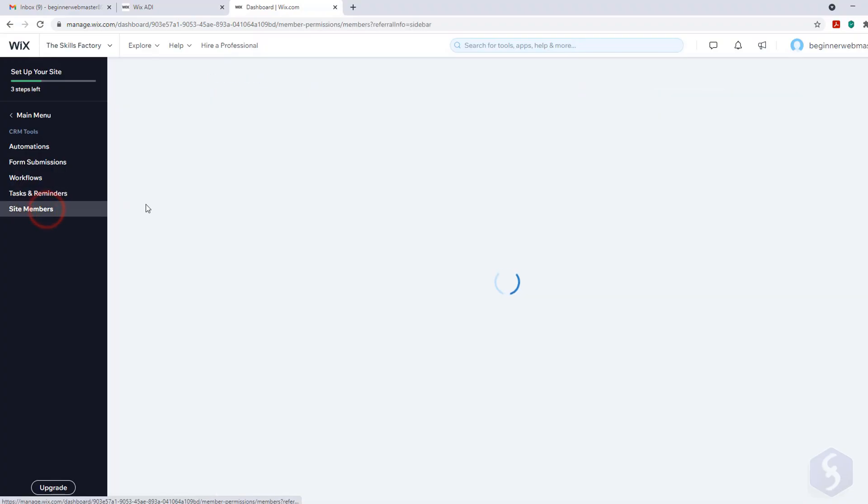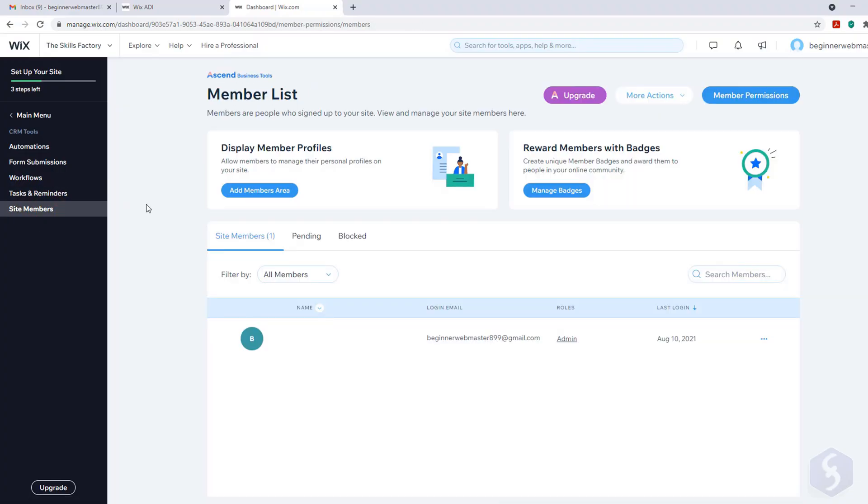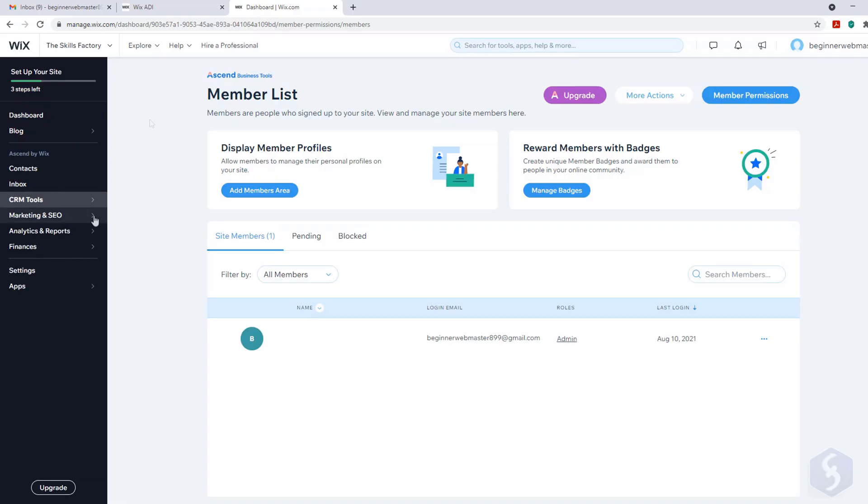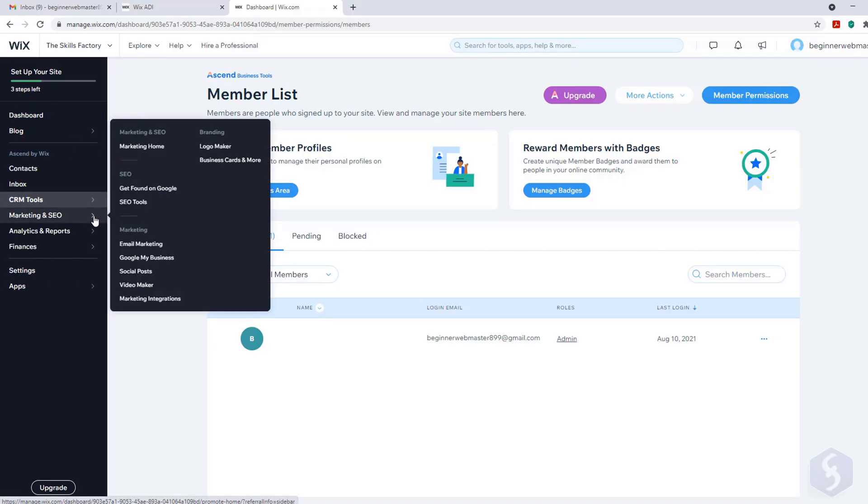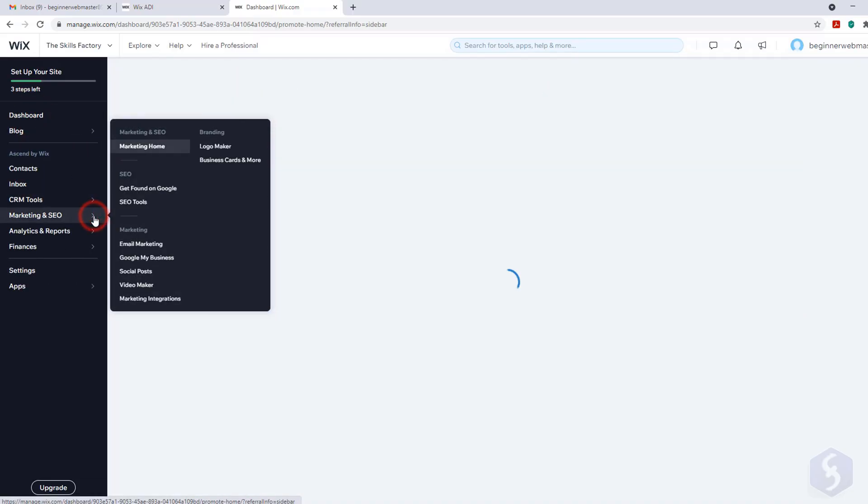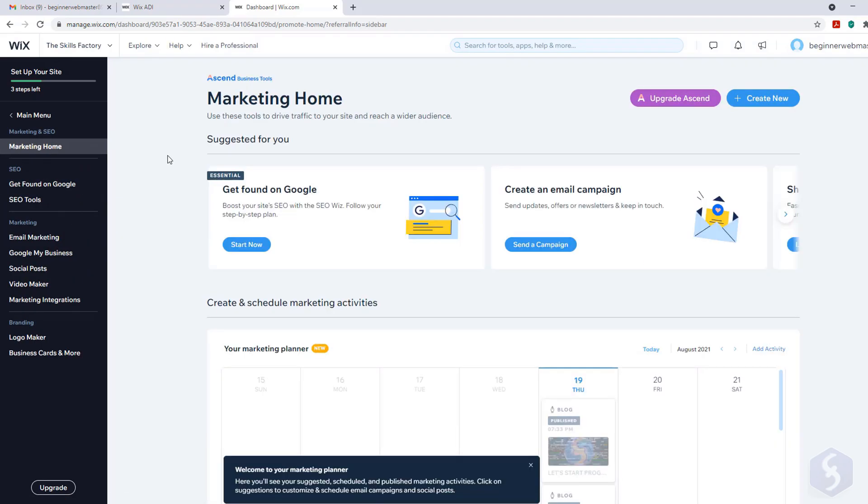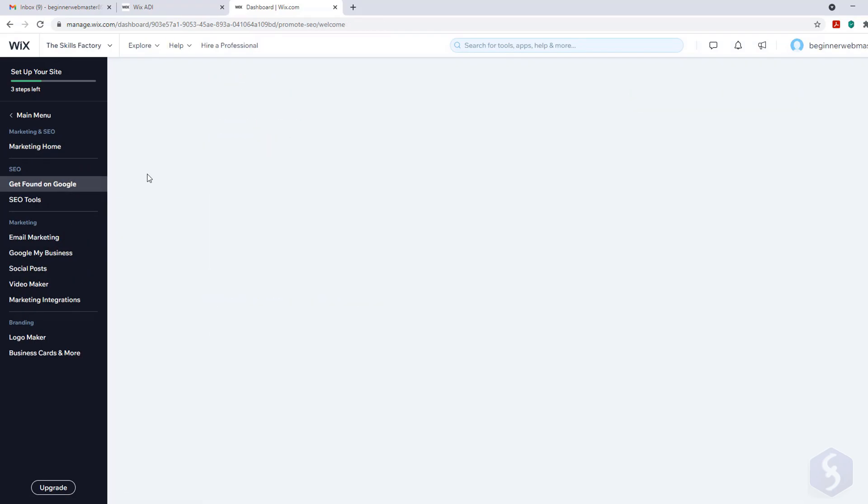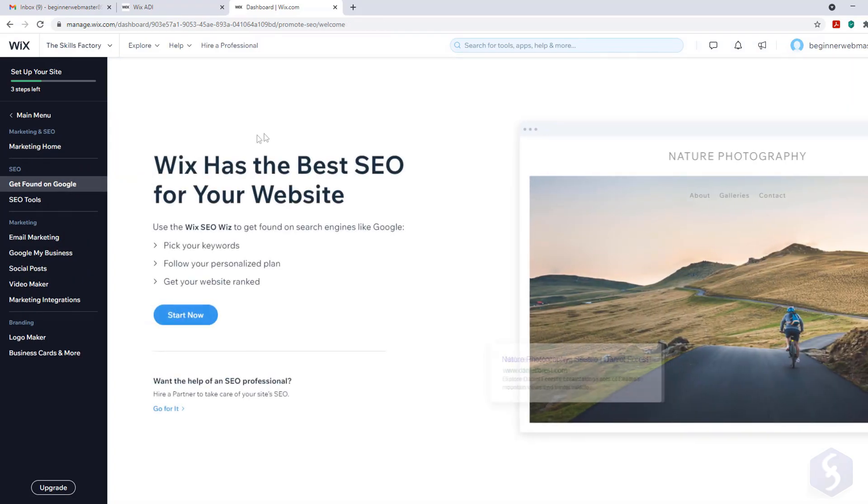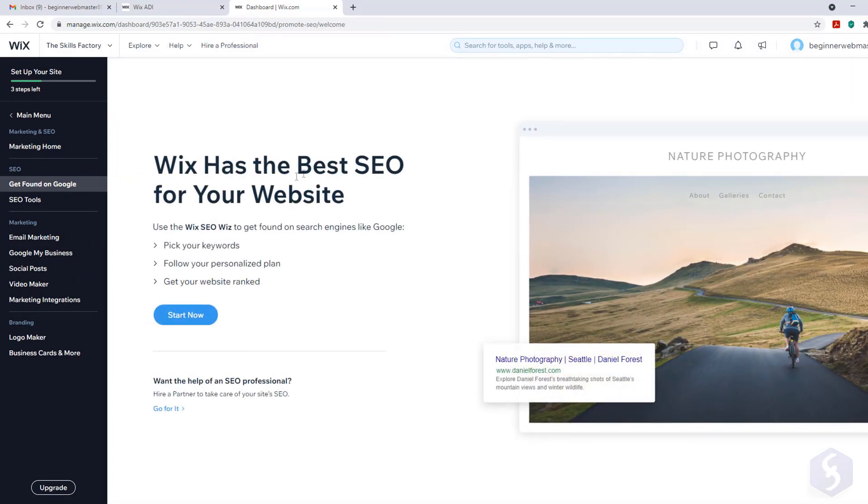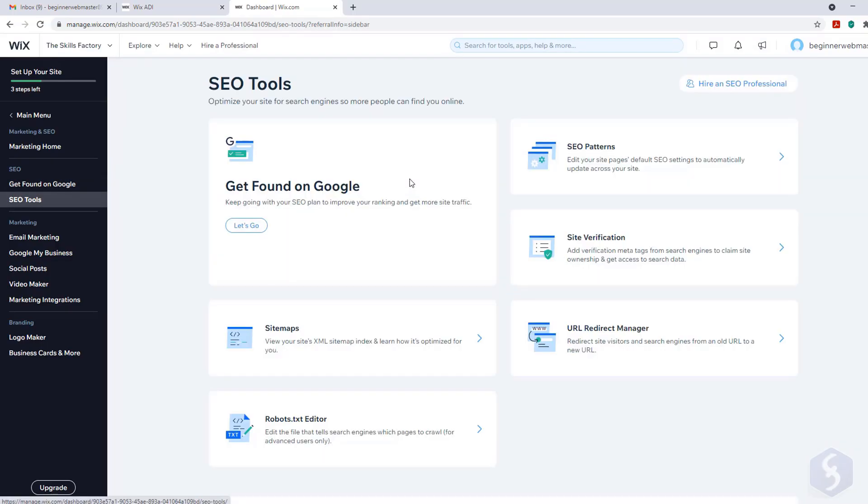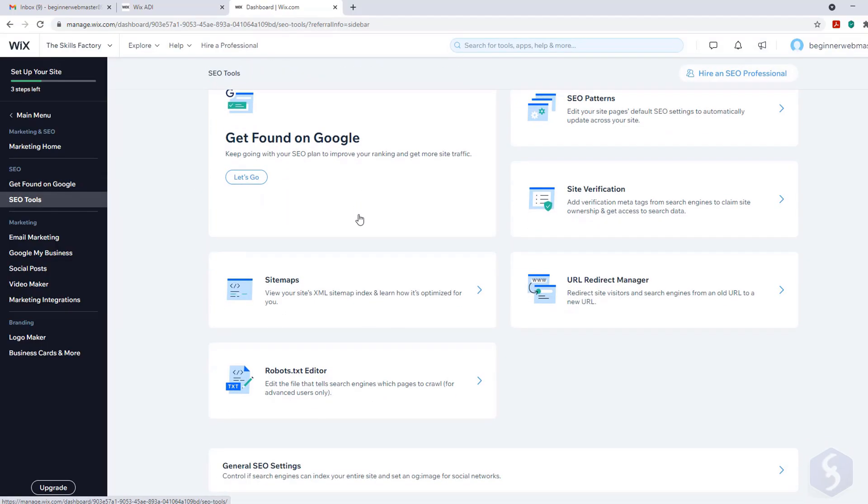Whereas on Site Members you can manage all the users that subscribed to your site or got banned. With marketing and SEO you get advanced tools to bring traffic, including SEO whiz to get an optimal SEO on Google, sitemaps, the robot file and much more.